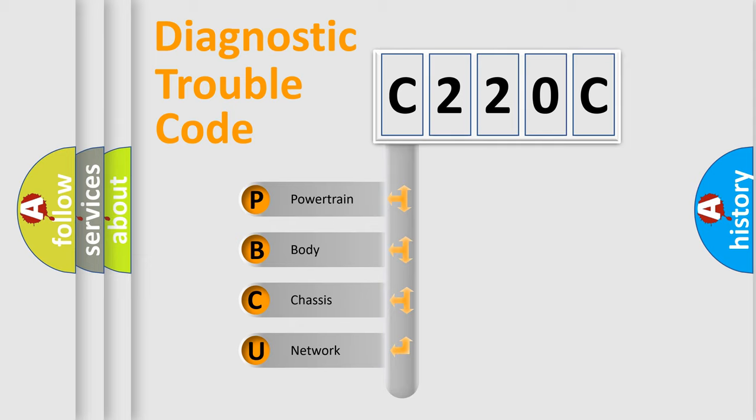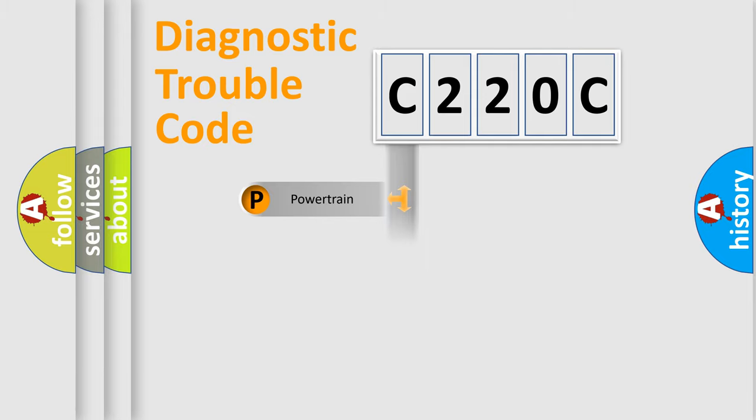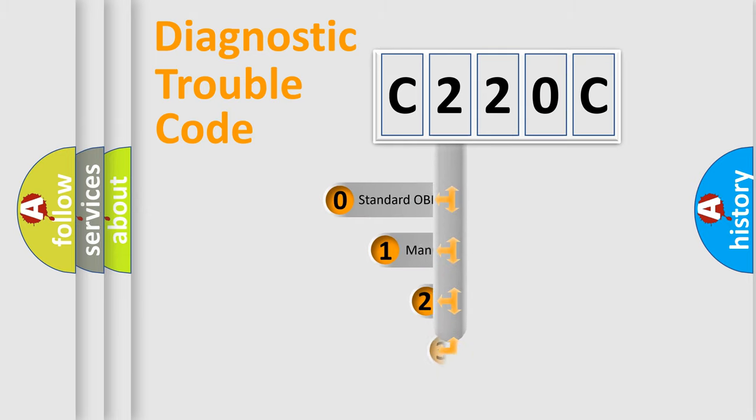We divide the electric system of automobile into four basic units: Powertrain, Body, Chassis, and Network. This distribution is defined in the first character code.